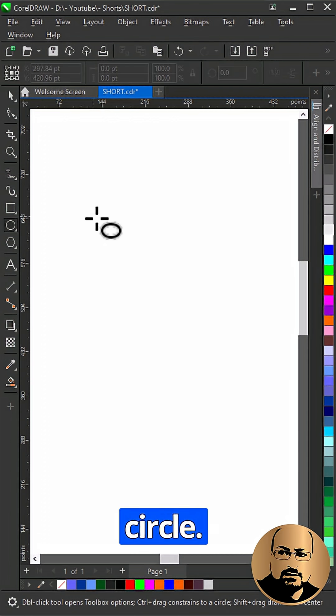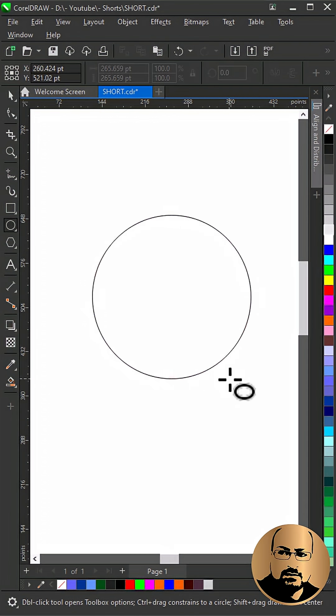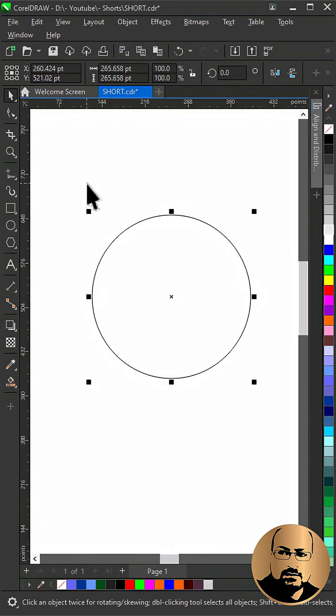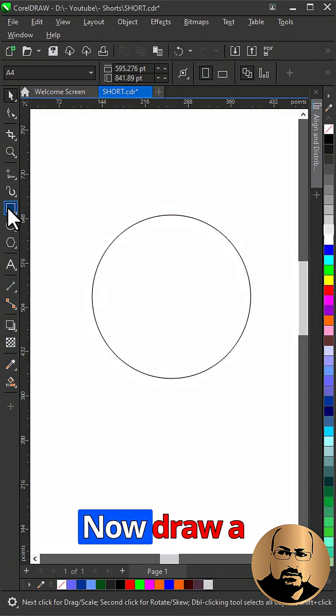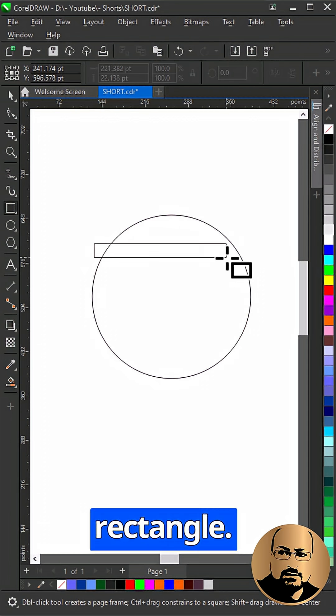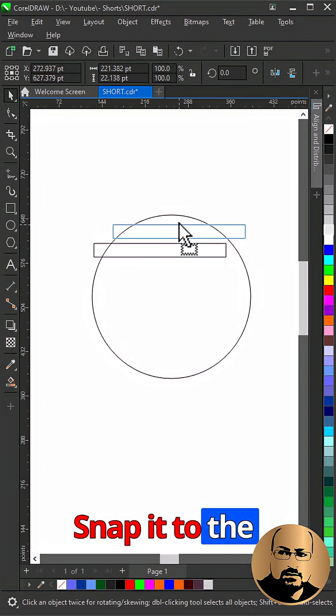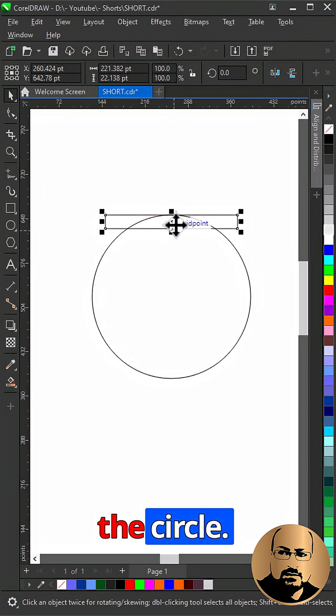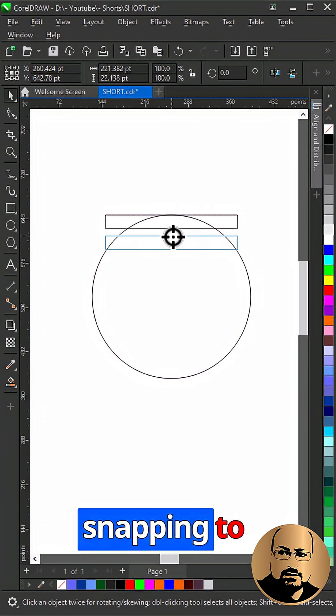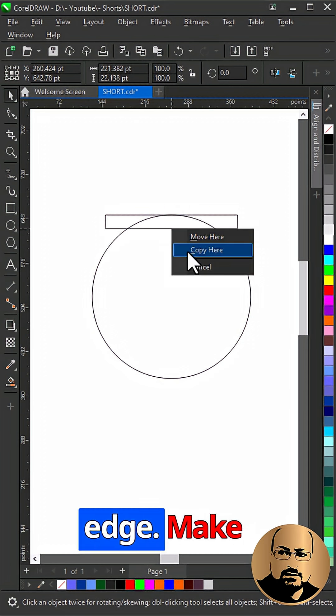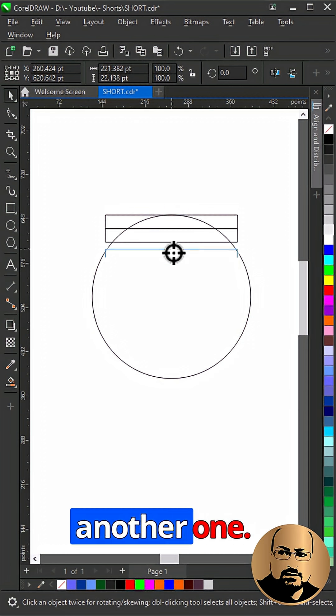Start with drawing a circle. Now draw a rectangle. Snap it to the top center of the circle, make a copy snapping to the bottom edge, make another one.